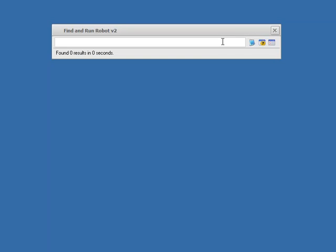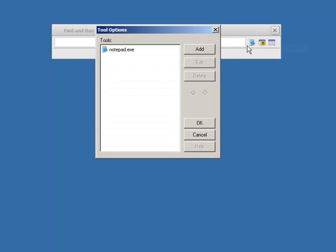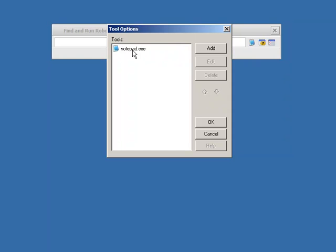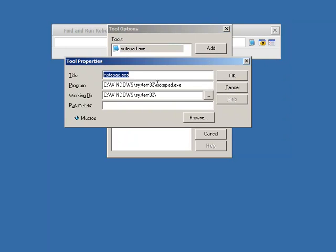Now, we can go a little bit further there. And we can right-click and say configure toolbar. Well, there's the item we added. Let's click edit. And we can see it's added notepad.